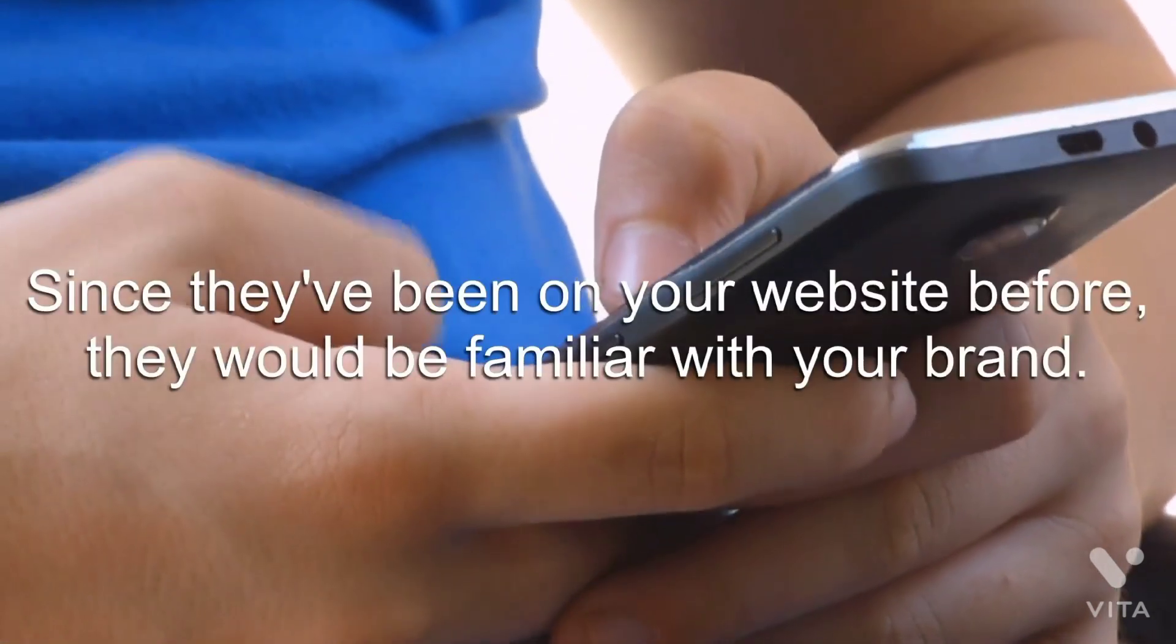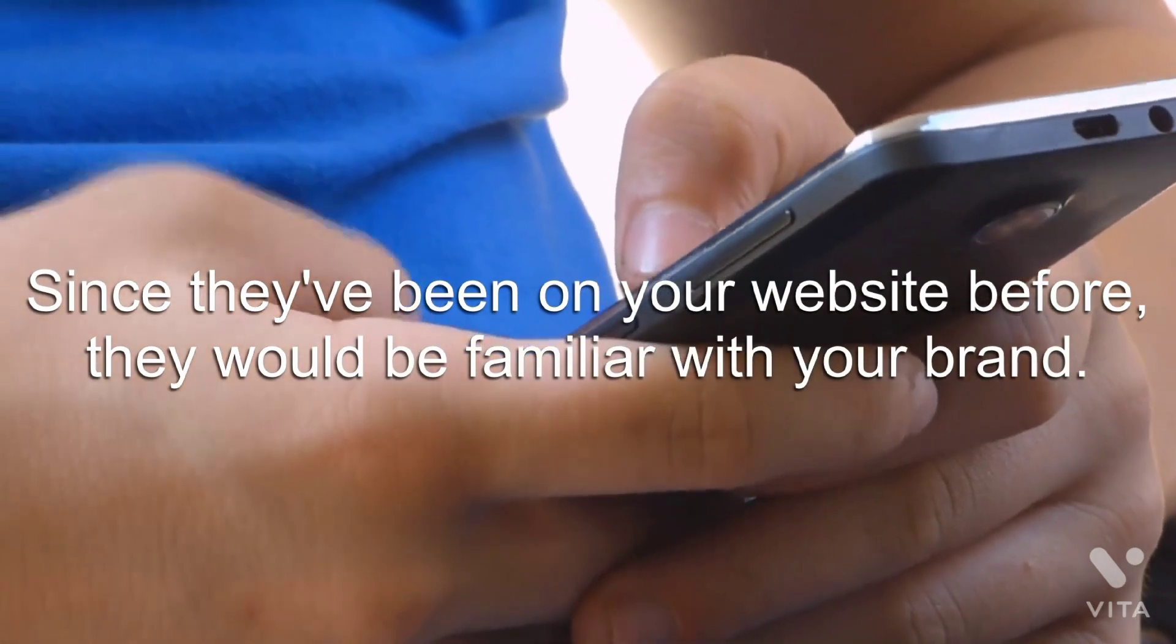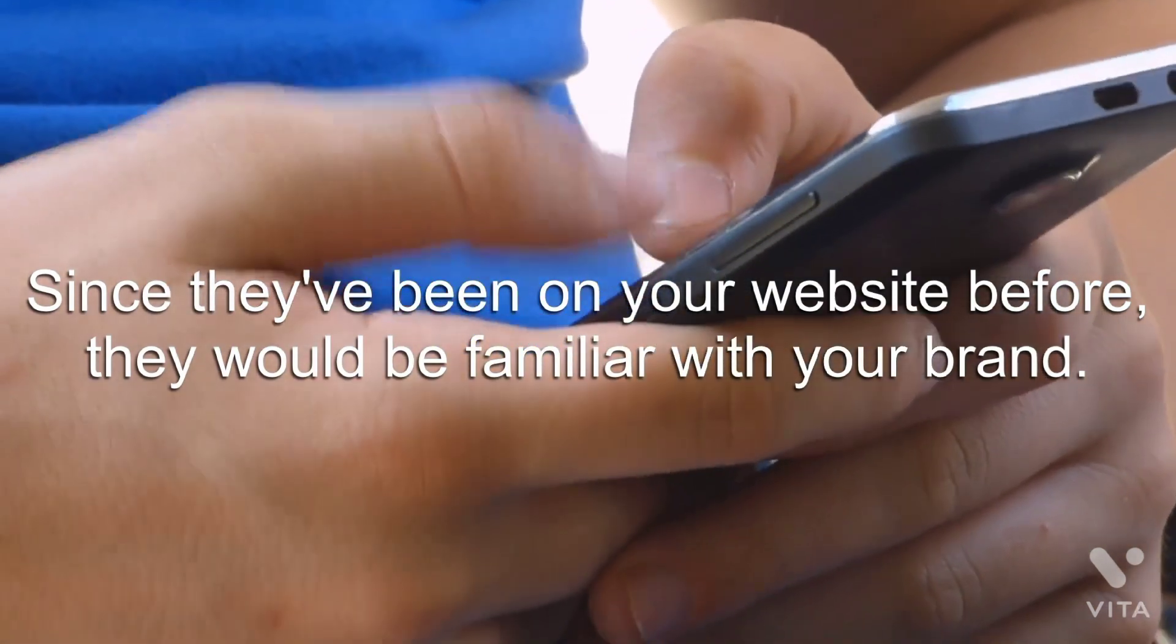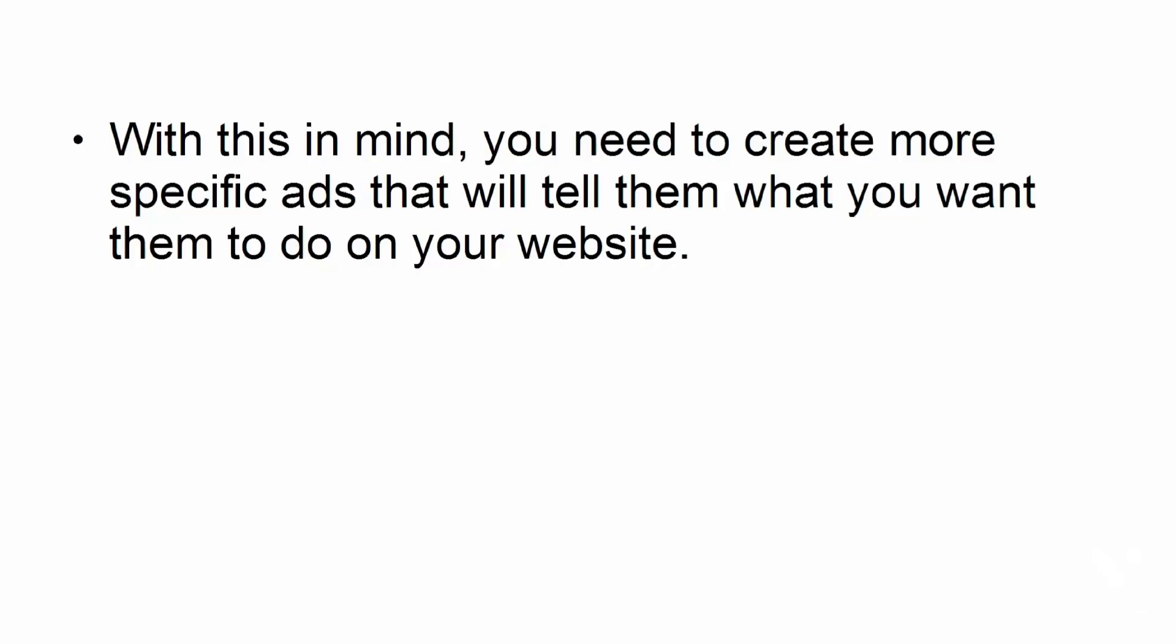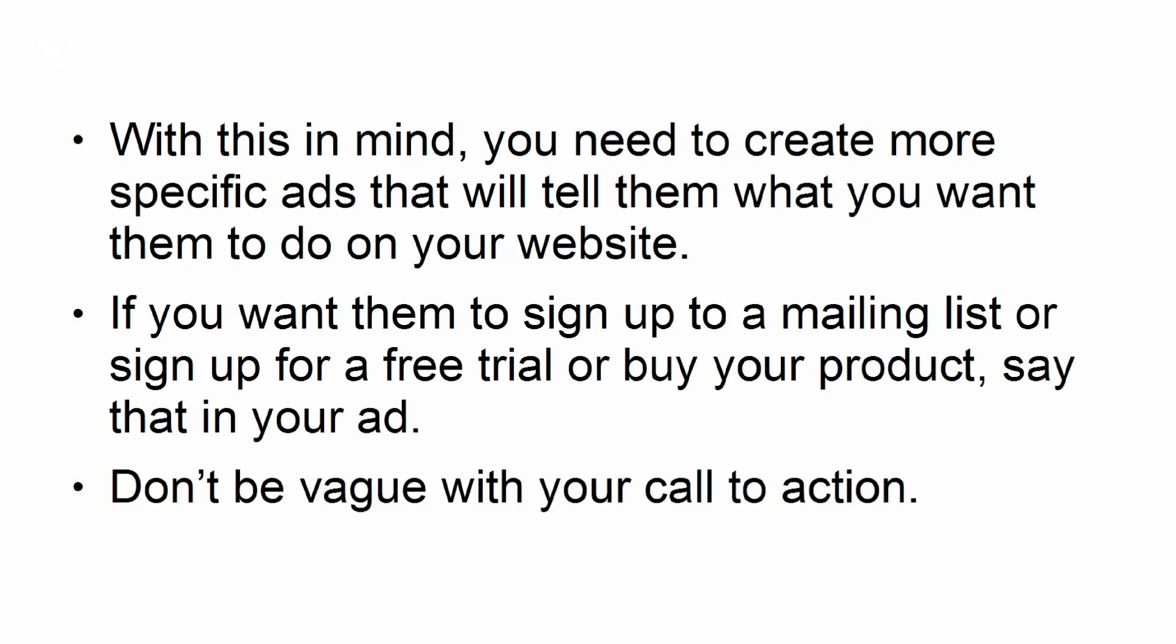Since they've been on your website before, they would be familiar with your brand. With this in mind, you need to create more specific ads that will tell them what you want them to do on your website. If you want them to sign up to a mailing list, or sign up for a free trial, or buy your product, say that in your ad. Don't be vague with your call to action.